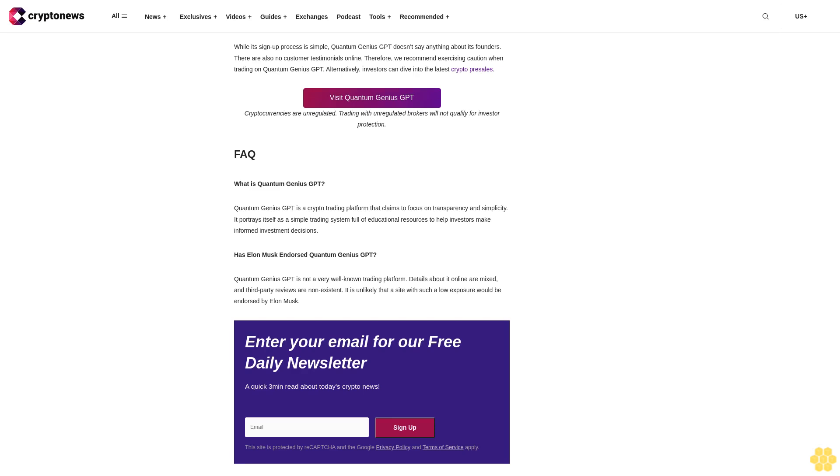Conclusion: Quantum Genius GPT portrays itself as a simple trading platform. However, that simplicity also comes with a lack of detailed information and features that can't be verified without a minimum deposit. While its sign-up process is simple, Quantum Genius GPT doesn't say anything about its founders. There are also no customer testimonials online. Therefore, we recommend exercising caution when trading on Quantum Genius GPT. Alternatively, investors can dive into the latest crypto pre-sales. Visit Quantum Genius GPT. Cryptocurrencies are unregulated. Trading with unregulated brokers will not qualify for investor protection.